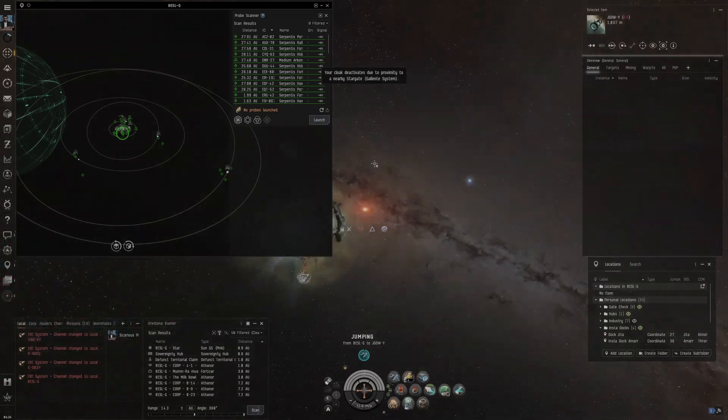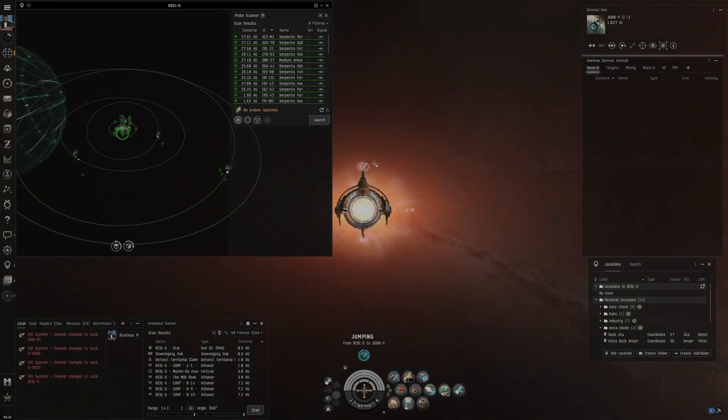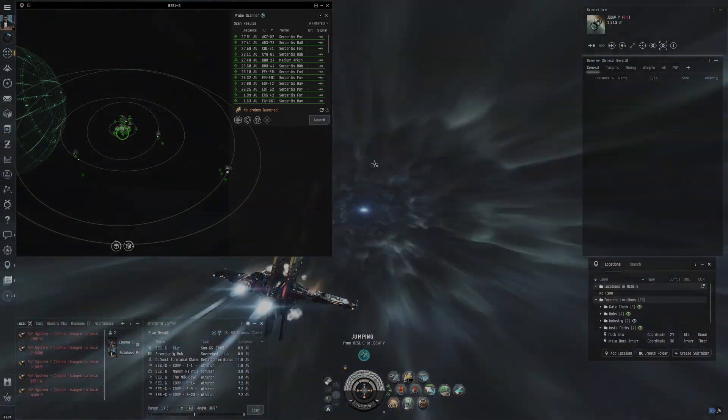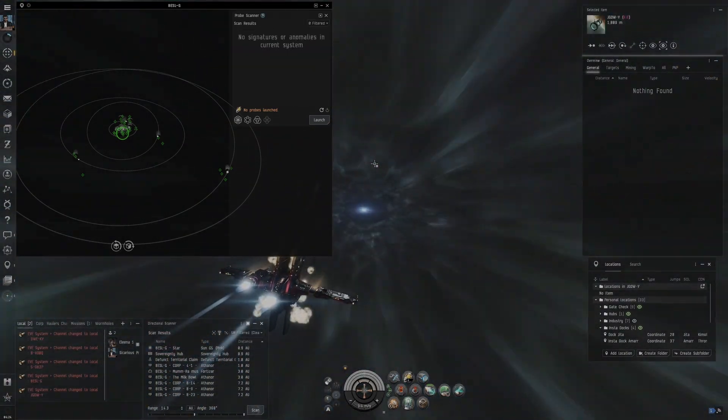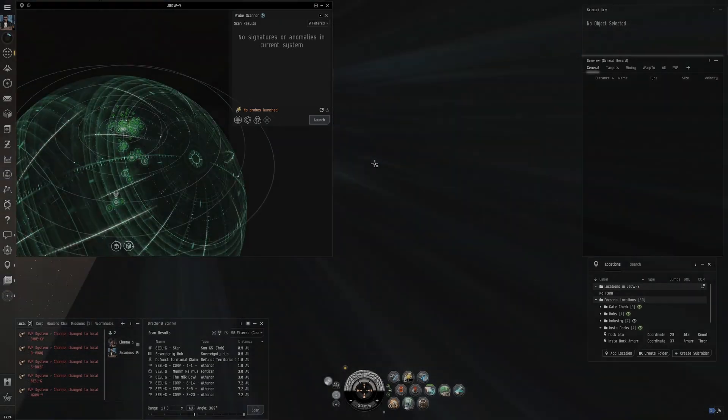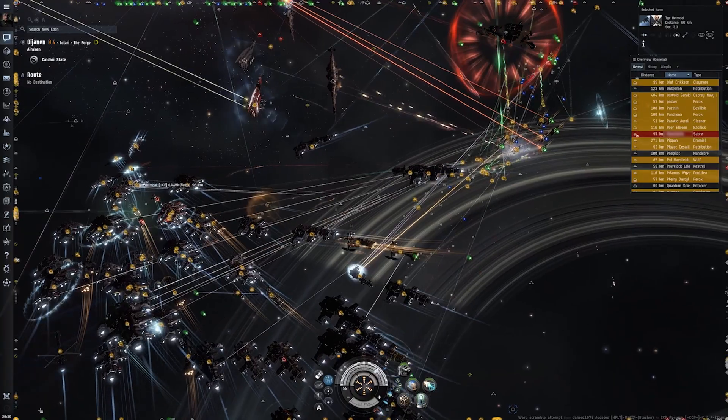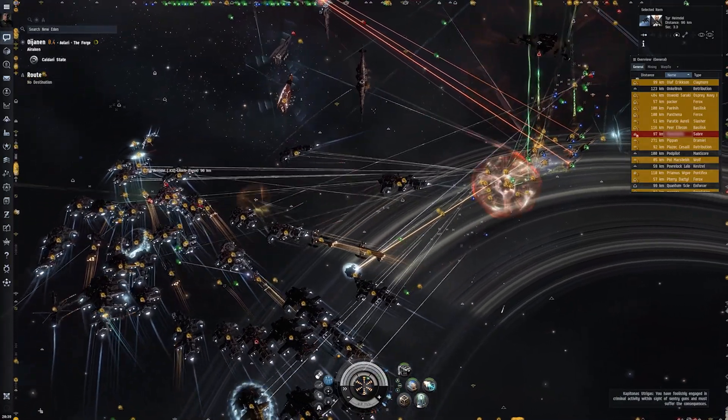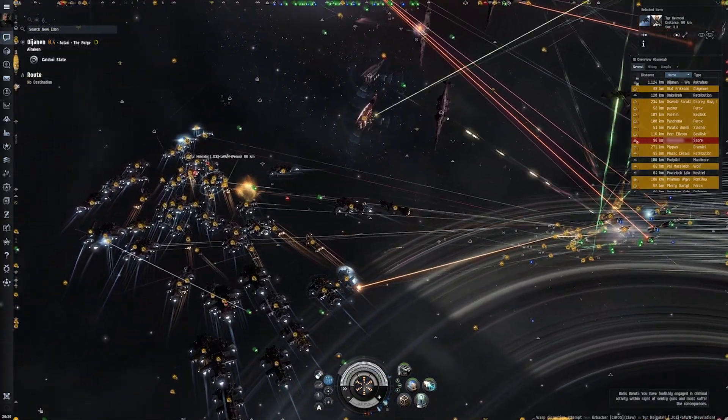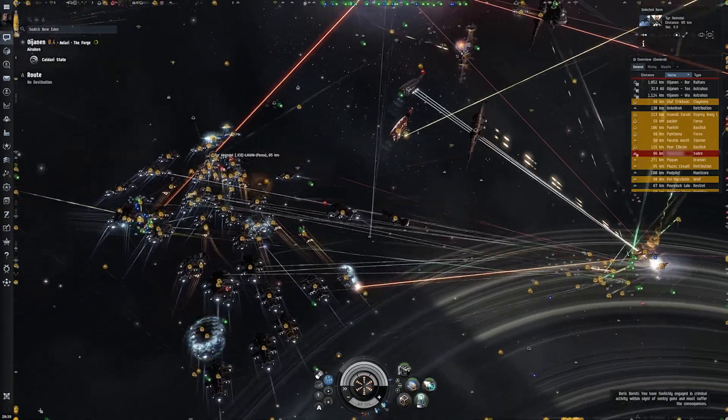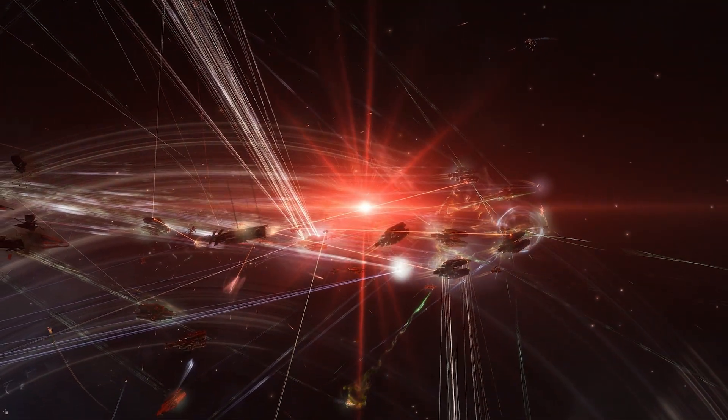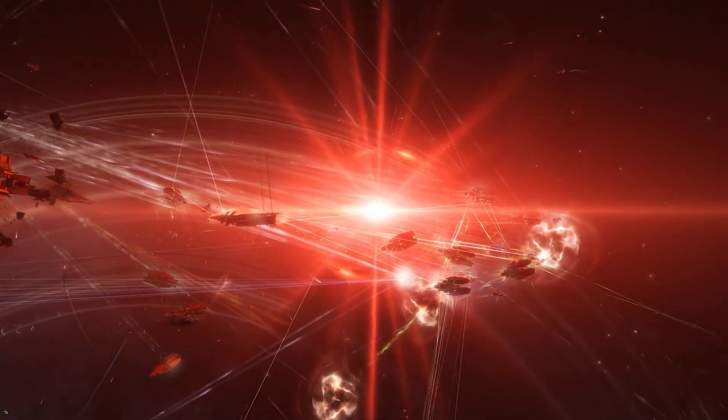In NullSec, corporations and alliances can lay claim to space and systems. Throughout the history of EVE, there have been numerous wars between these alliances, fighting over many different things. These wars have even caught the attention of journalists, resulting in countless posts about EVE, its wars, and how much they cost.